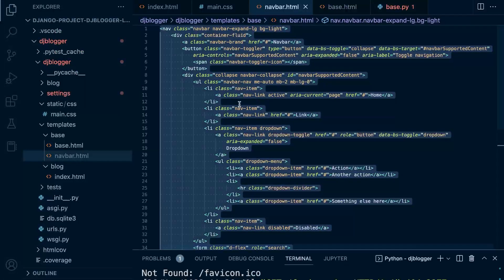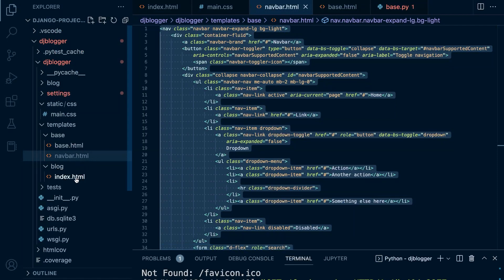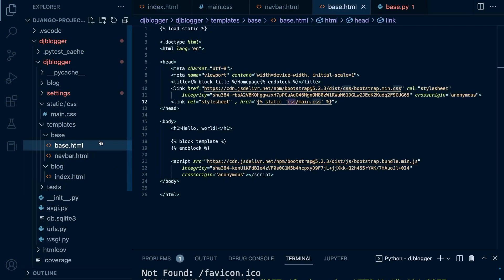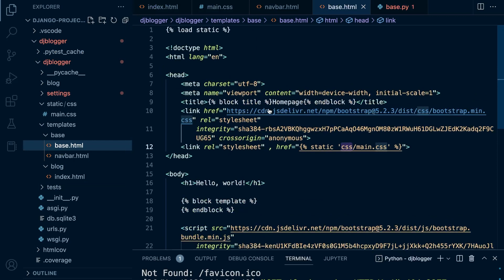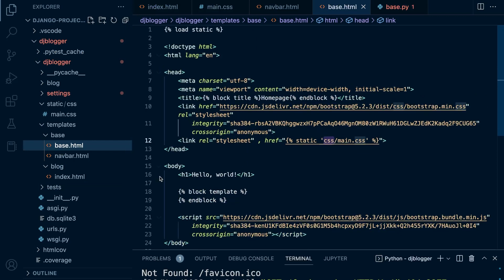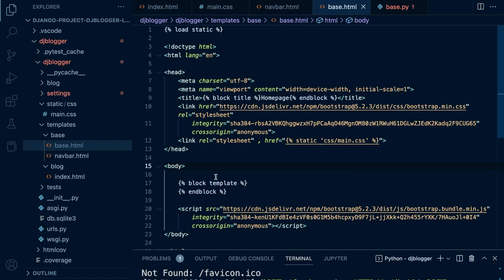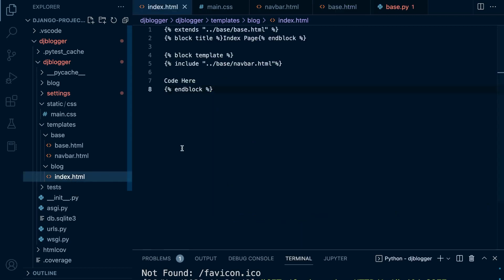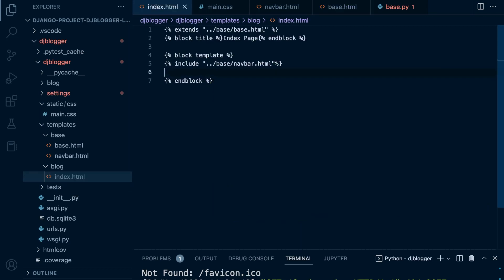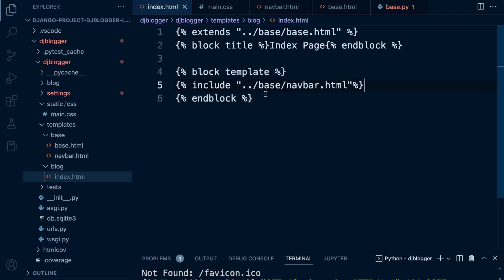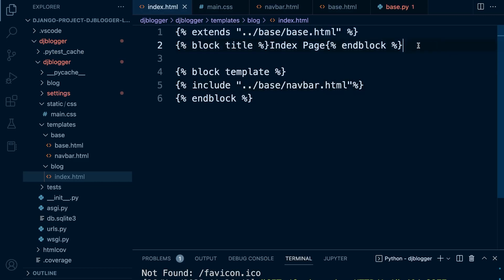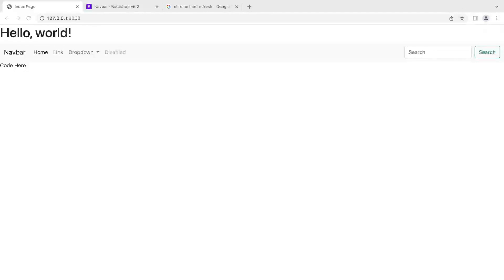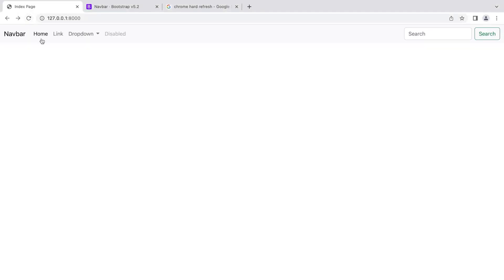Let's now go into our index. We're going to remove some, oh sorry, in base. Let's go ahead and remove line 16, the hello world. We don't need that from our base HTML page. I think that's pretty much all we need to do there. Then in our index, where it says code here on line seven, let's just remove that. Let's keep this nice and clean for now. All we have now on our index page: we extend from base, we have the block title, and then inside of our block template here, we have the inclusion of the base navbar. Now when we go back and refresh, it looks a little bit like this.